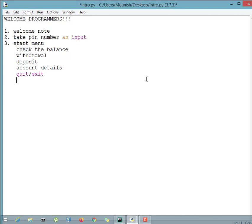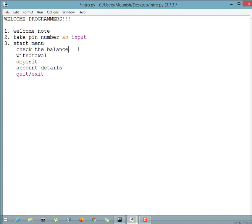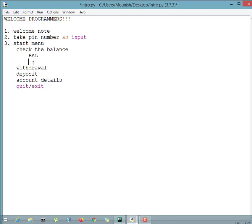For checking the balance, we have a balance variable with some value saved in it, and we simply display it. After checking the balance, we give the user another option — for example, if they want to withdraw next. So we print the start menu again, showing all the features: withdrawal, deposit, account details, and so on.